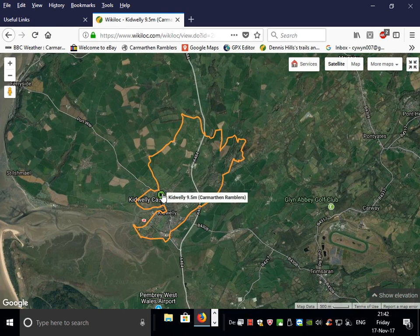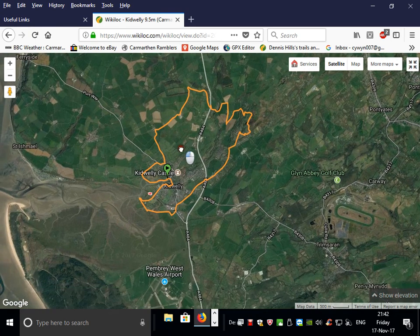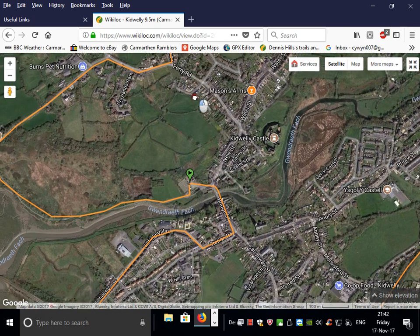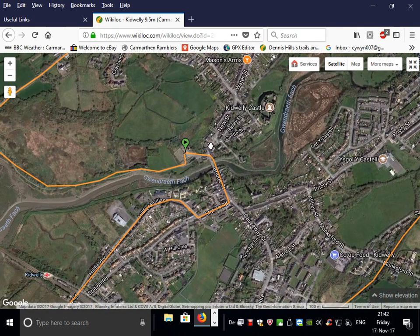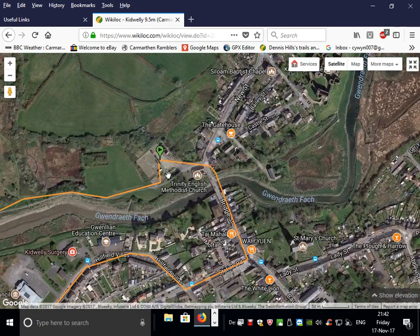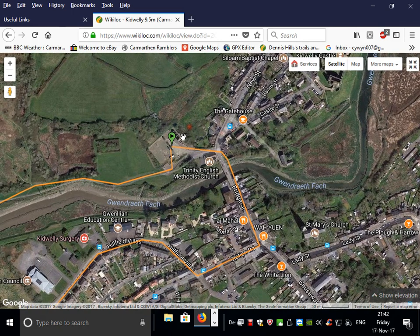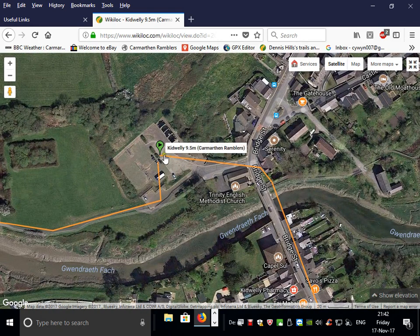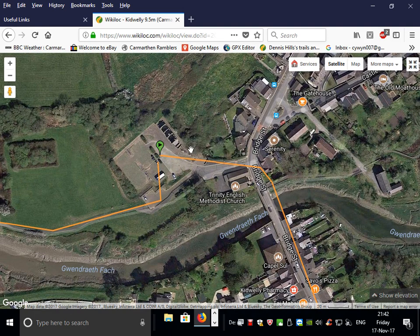There is a green pin at the start point of the walk, and the grid reference for the walk you have probably noted from the Carmarthen Ramblers list of walks. The start and end is from this car park, and if we want to see the lay of the land...